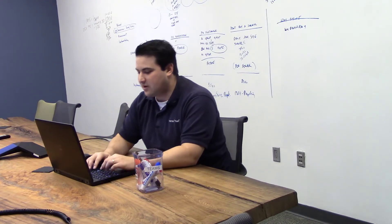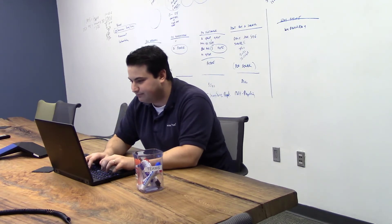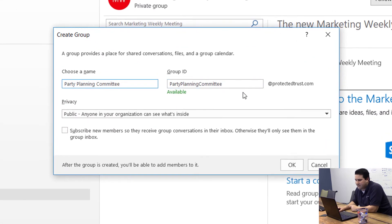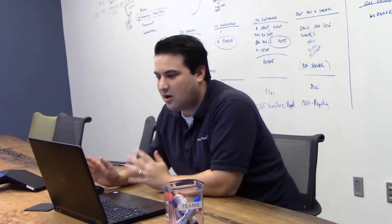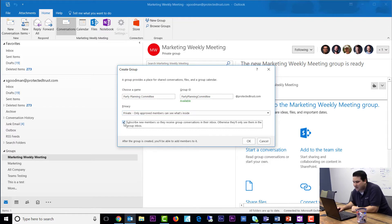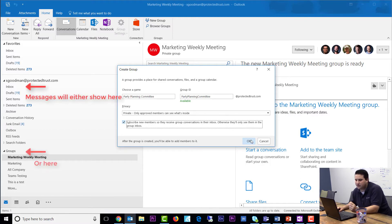So let's say we wanted to form a new group and call it the Party Planning Committee. We're going to get an email address, and that email address will send messages to all members of the group. We can choose the privacy level — either have everyone in the organization see what's inside our group, or make it private, meaning only members can access it. You can also choose whether to send messages to a member's inbox or to the group mailbox.